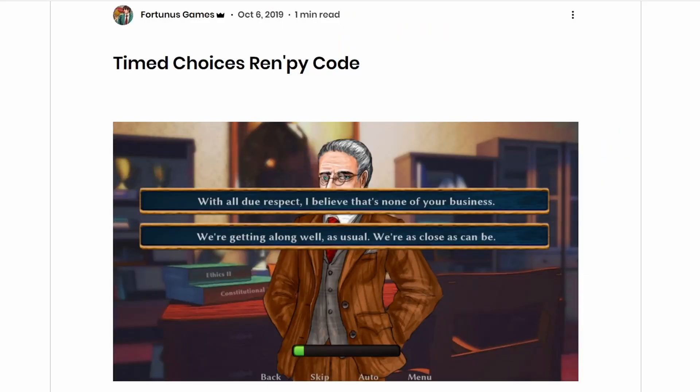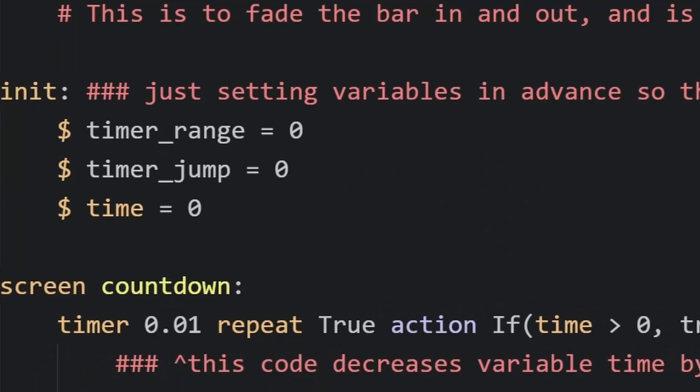Oh, hi, you kind of caught me at a bad time here, so this is going to be kind of a short one, all right? Do you want time choices in your game? Here's how you can set it up in just a few lines of code in this RenPy cookbook recipe from Fortunus Games.